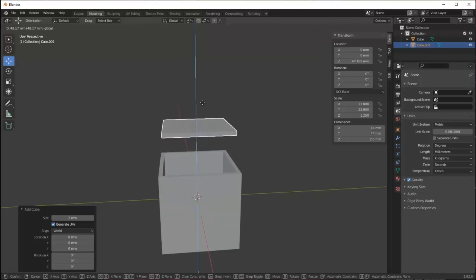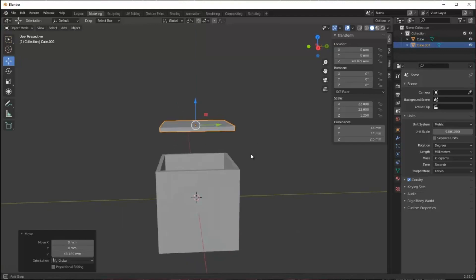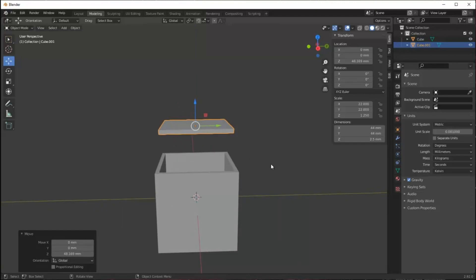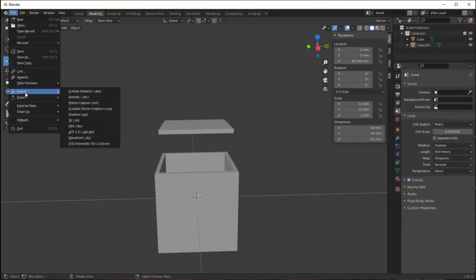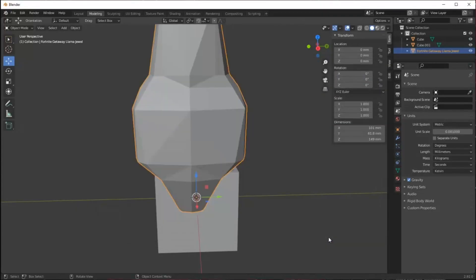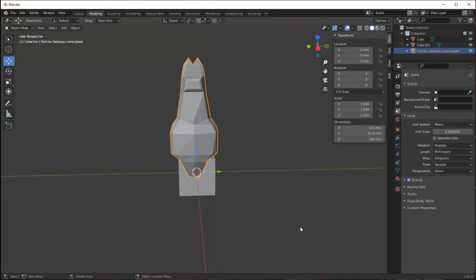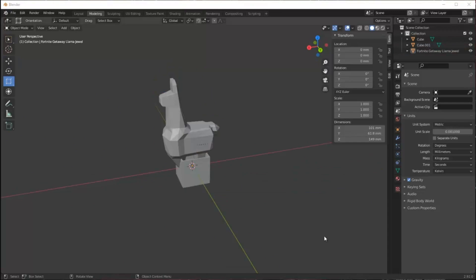Now I just need to add my llama on top. This is my pre-existing file that I downloaded from Thingiverse. It's an STL file so I use the import function and find that in my files and import it. It comes in at the size that the creator saved it out as. It's obviously too large for my application so I'm going to need to scale it down.